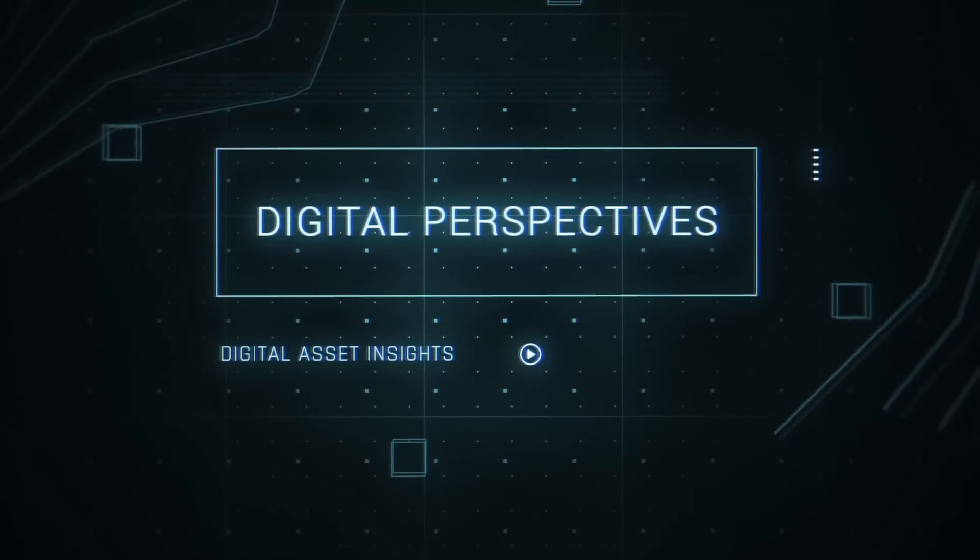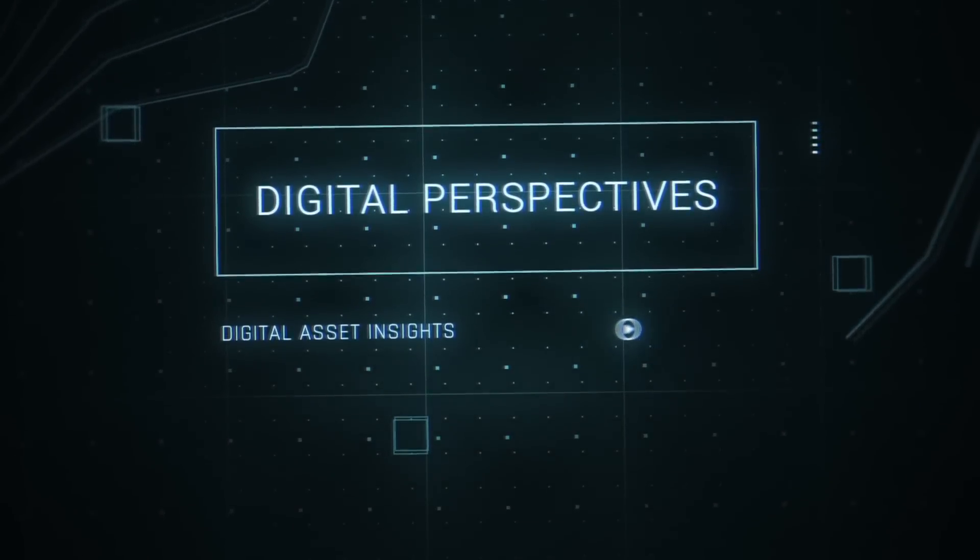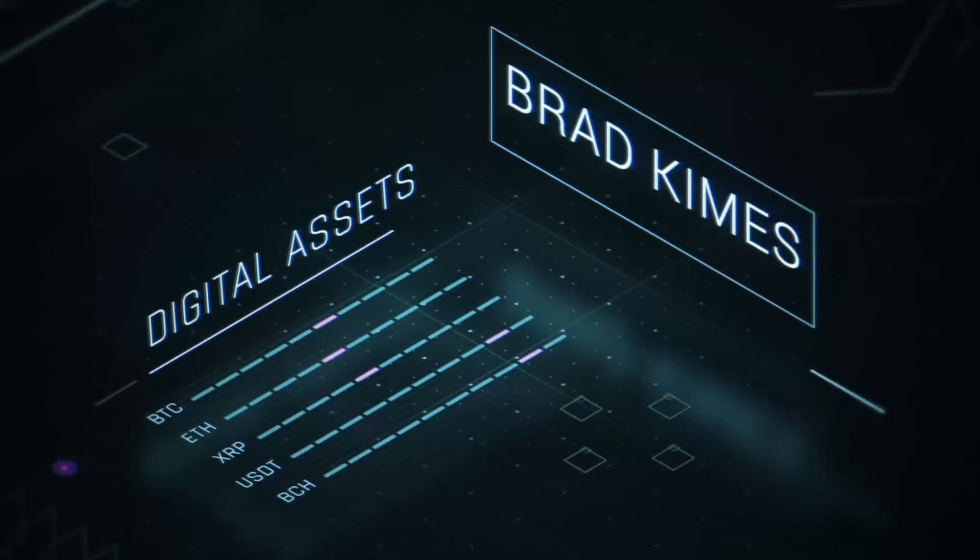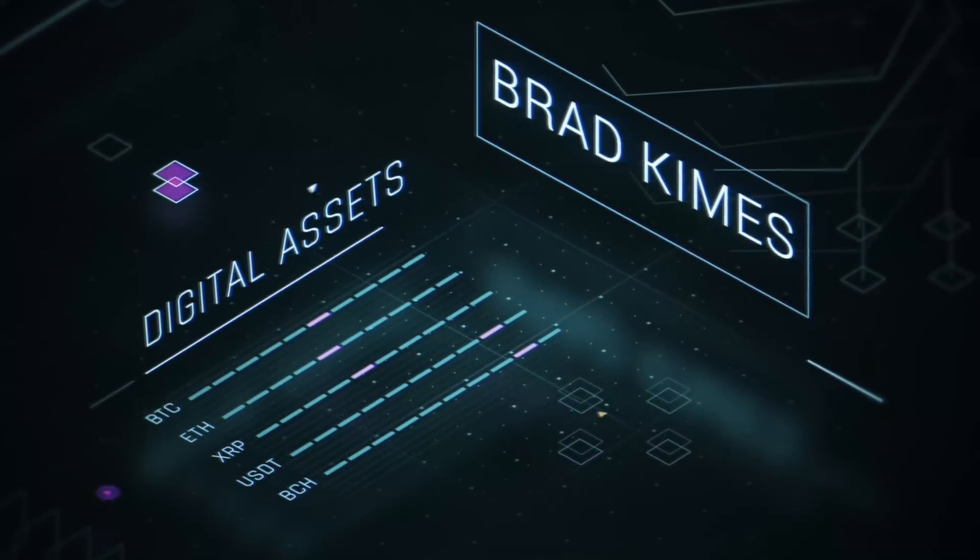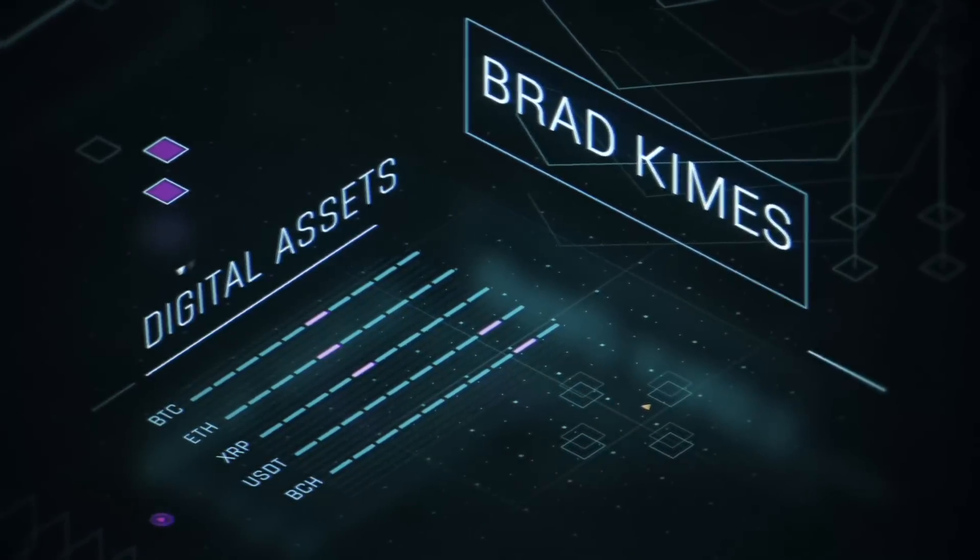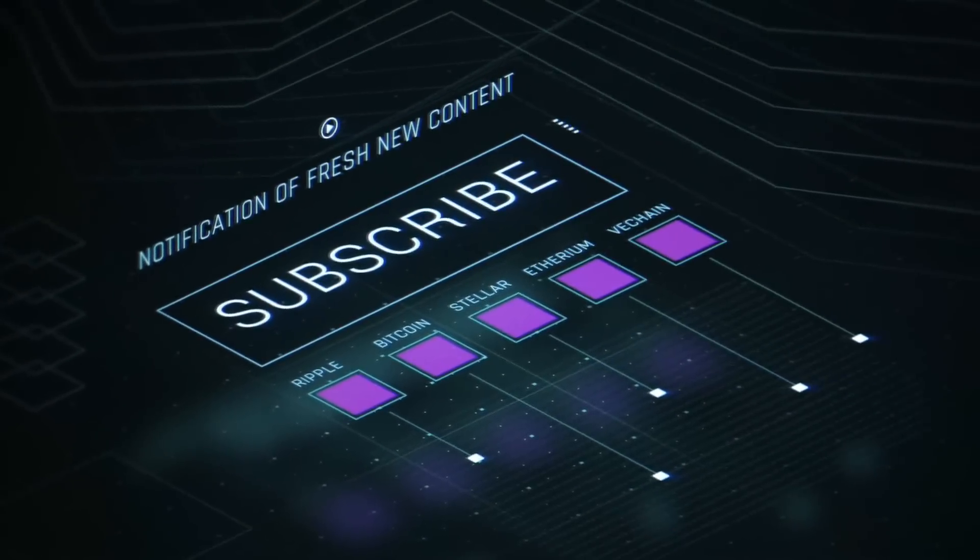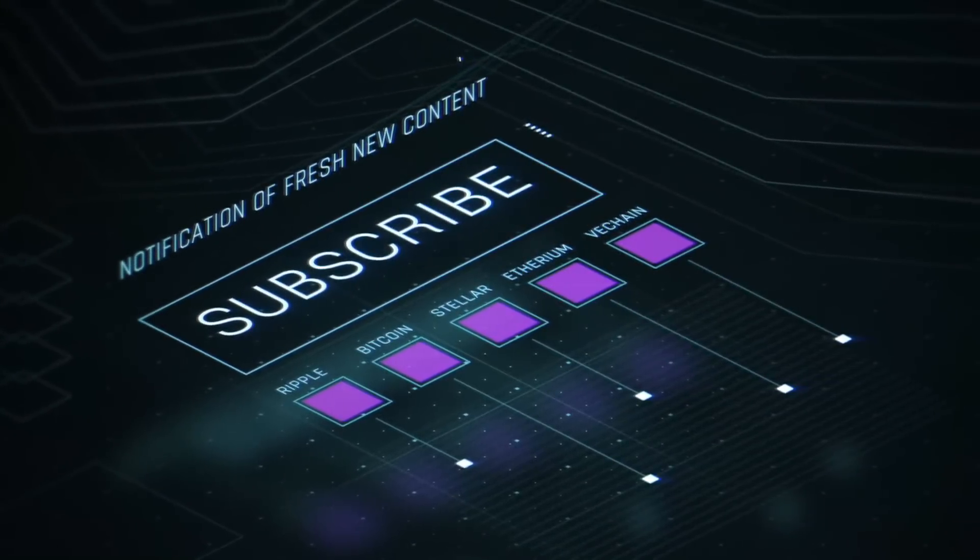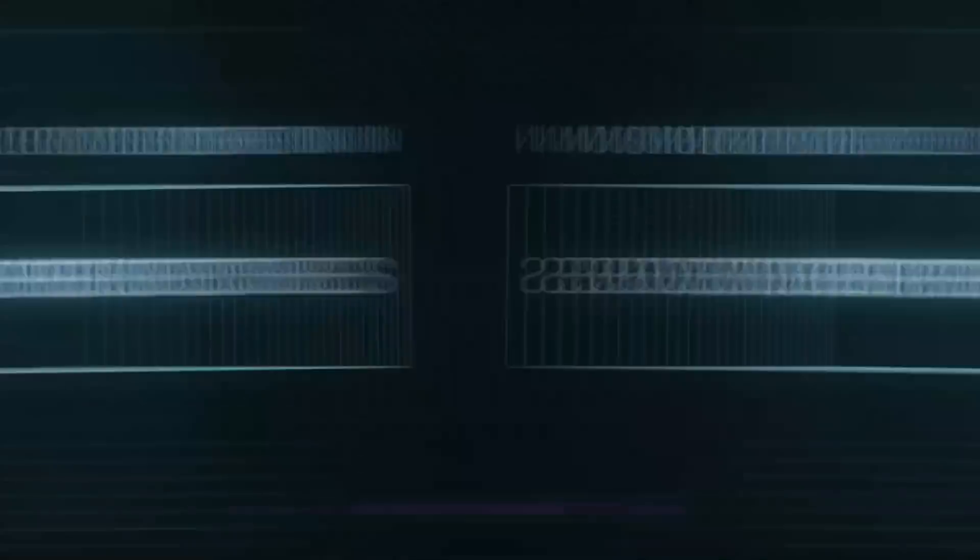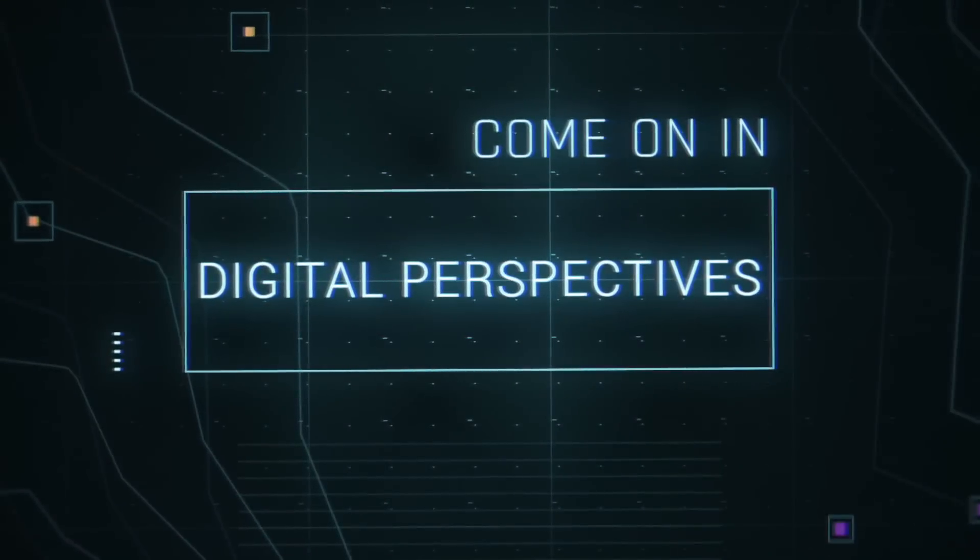This is Digital Perspectives with Brad Kimes. Subscribe for new content notifications. Now, here's Brad Kimes.